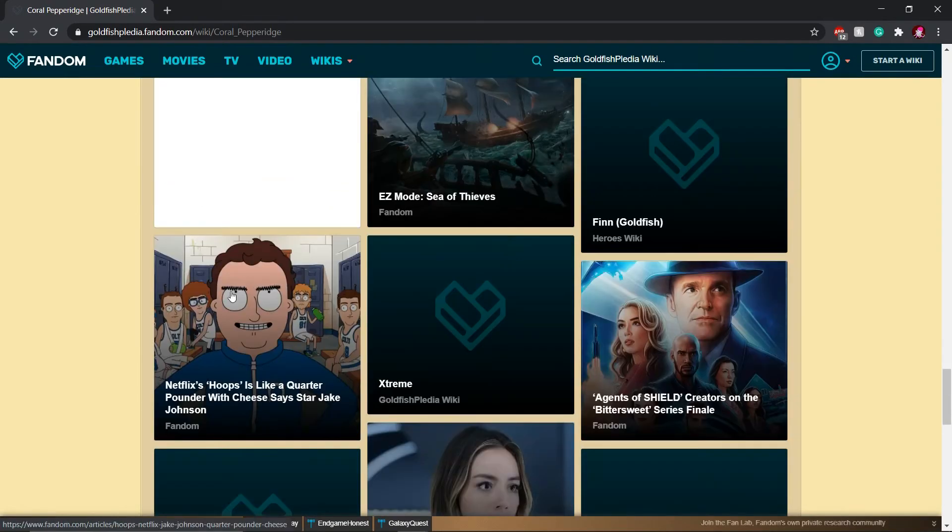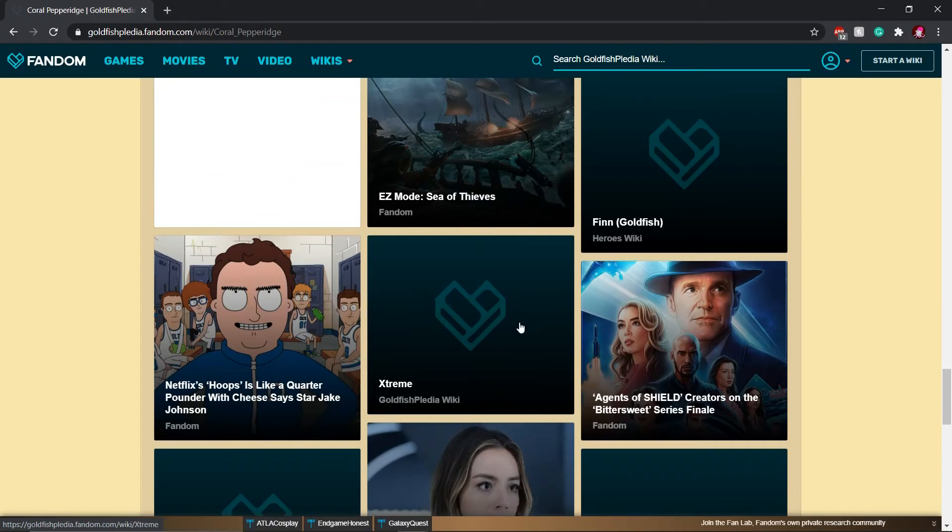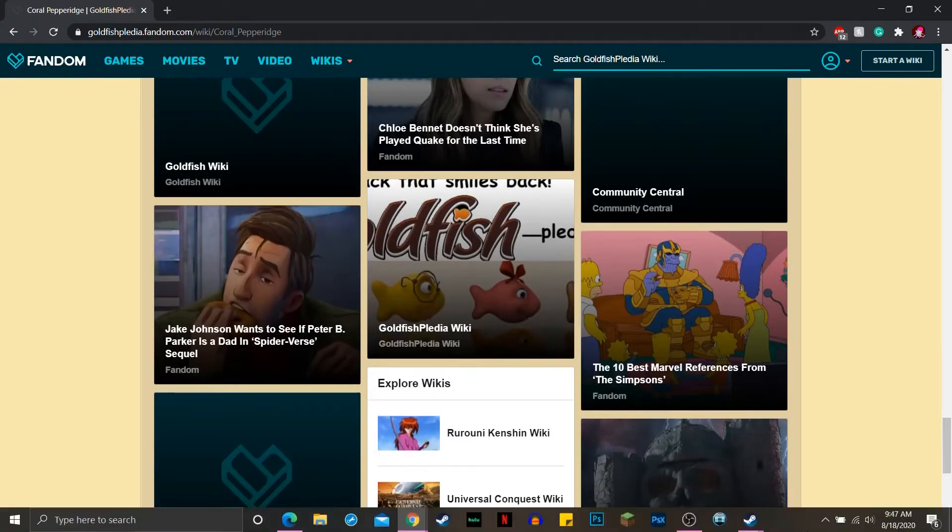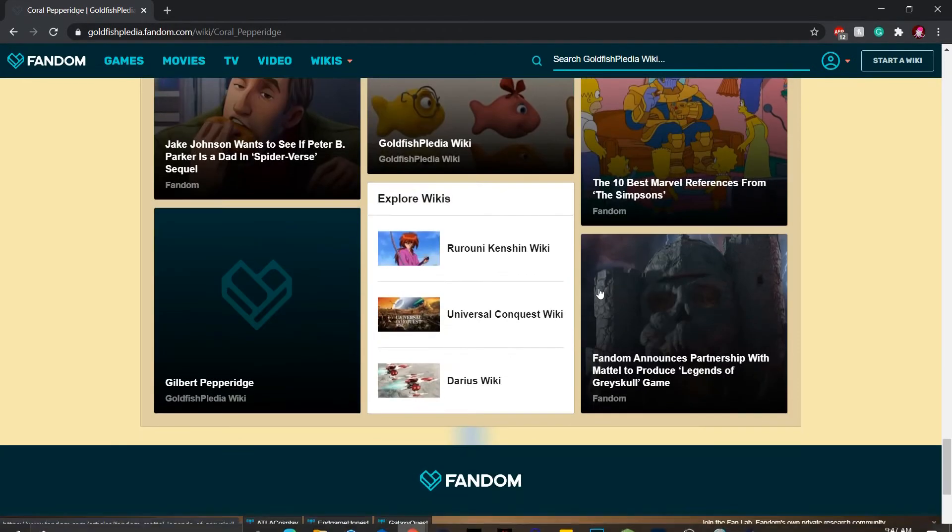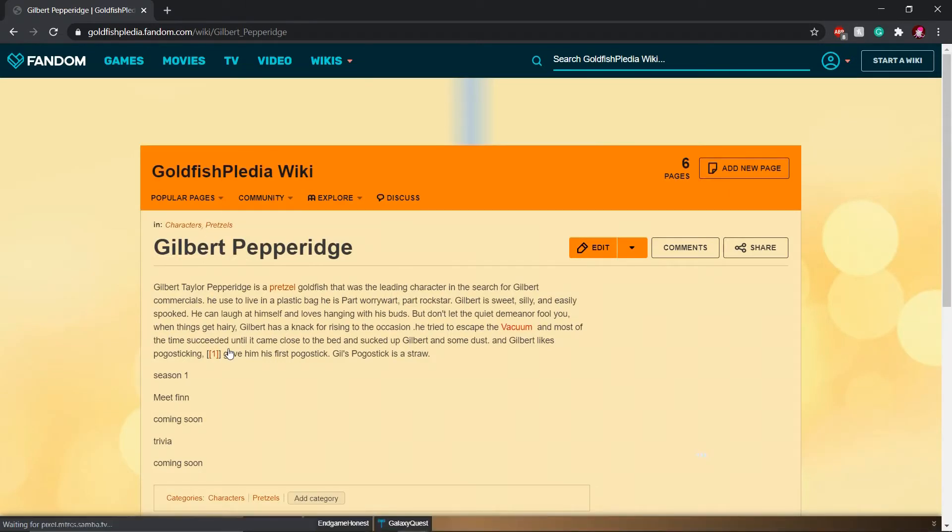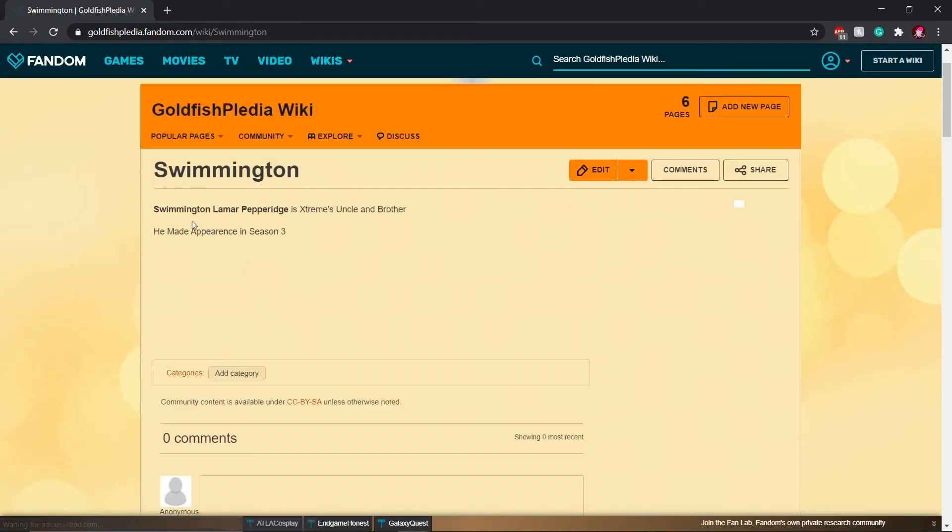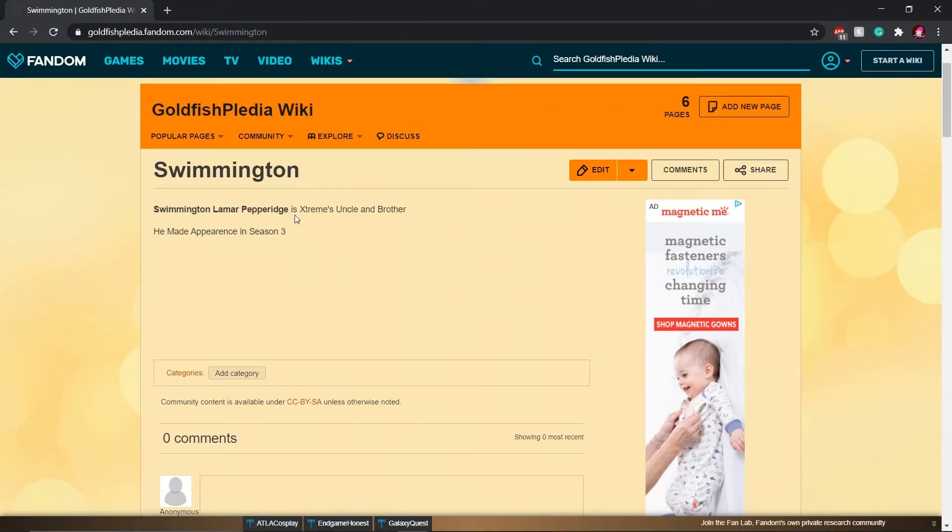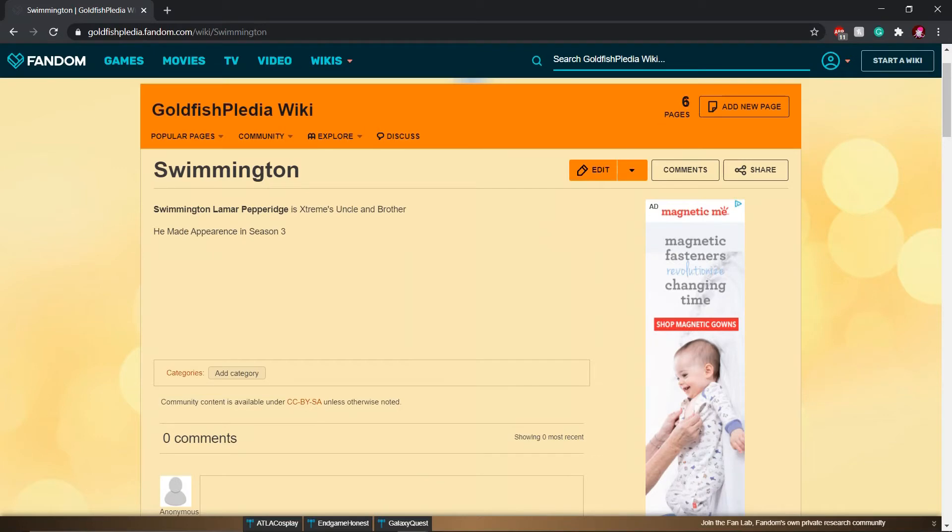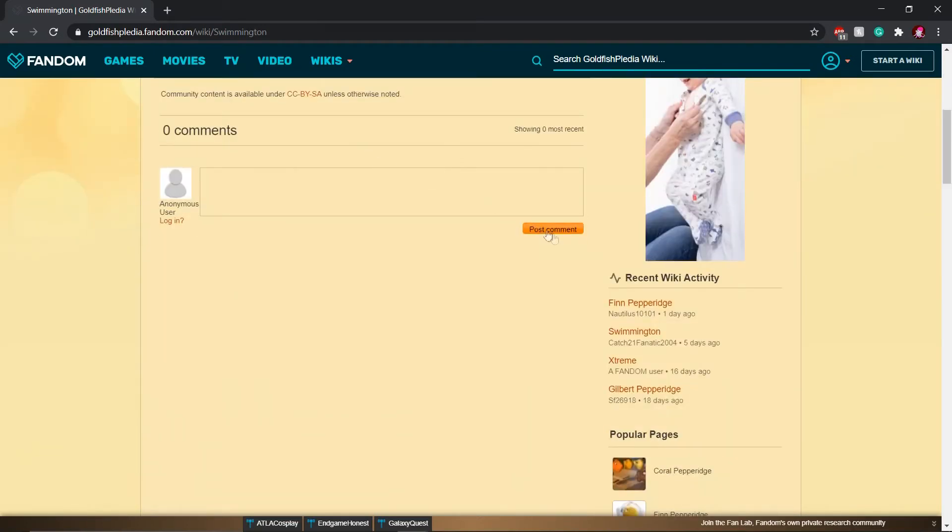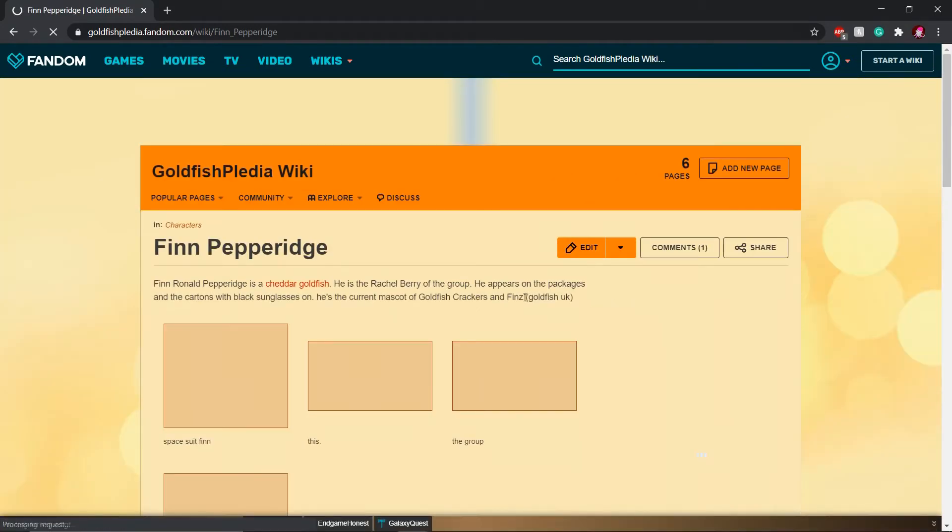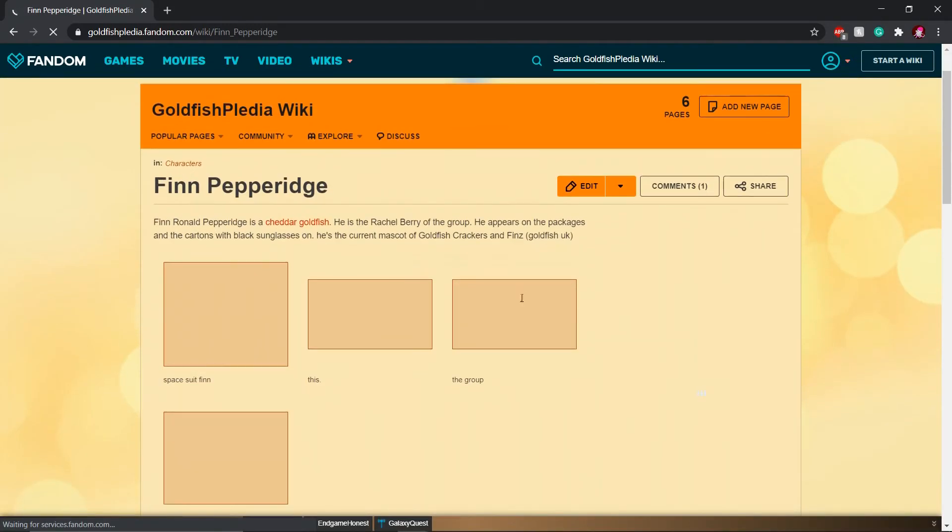I need more of this goldfish lore. You know, I accept at this point I'm just not going to make it to my next class. Because I'm just too in-depth with this goldfish lore. So it makes him a little more pepper. He's Extreme's uncle and brother. He made an appearance in series 3. Wait, wait, wait. So not only is there goldfish lore, there's goldfish incest.